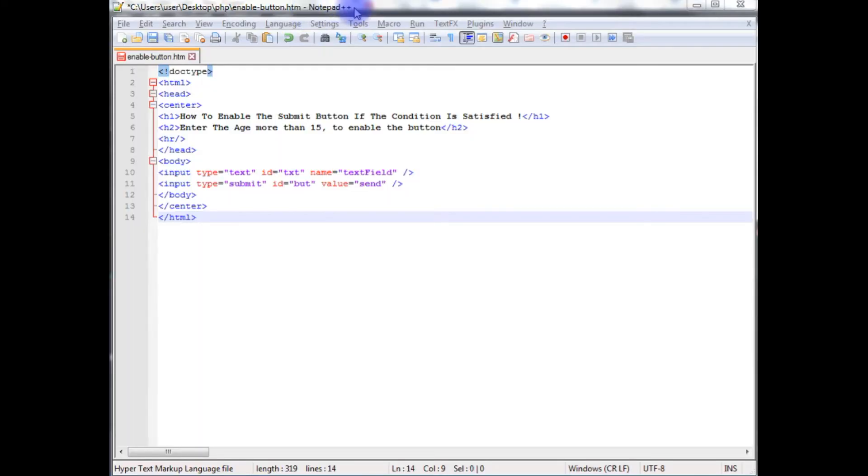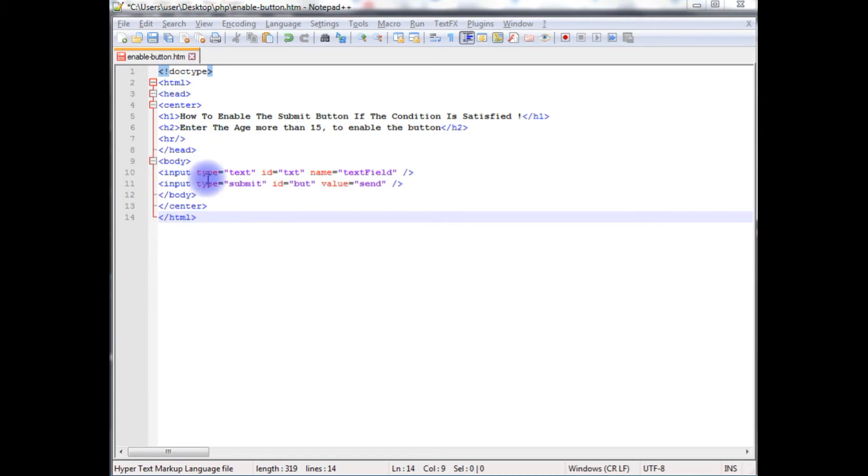I am using Notepad++ to write the code for this example. This Notepad++ contains a simple HTML5 code which contains an input text box and one submit button with some header tags, h1 and h2.